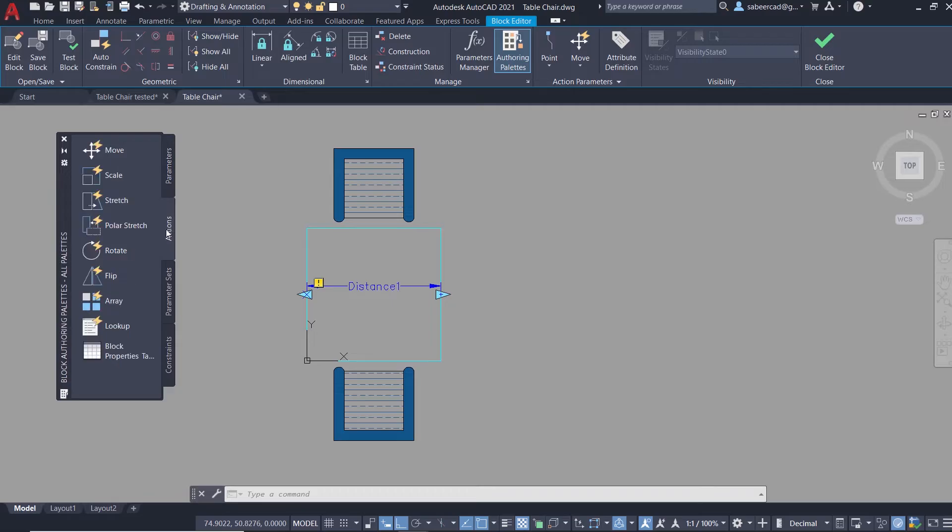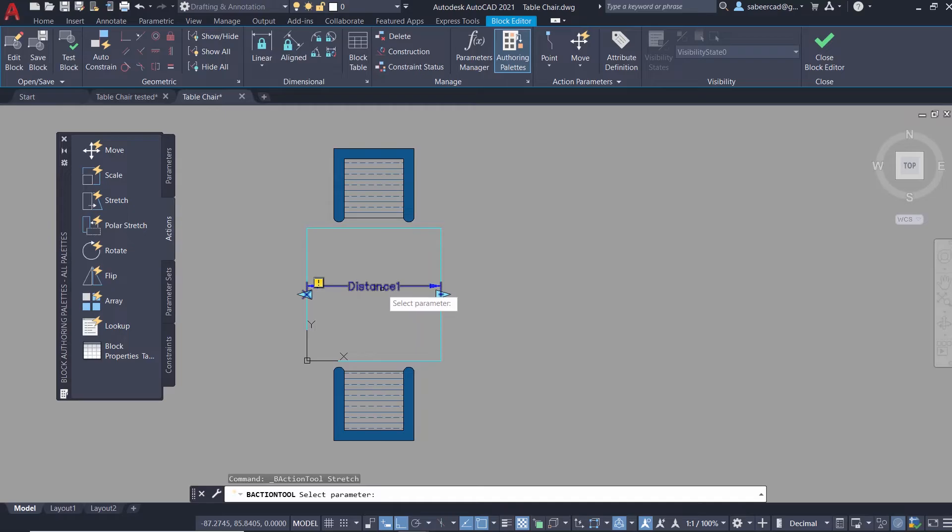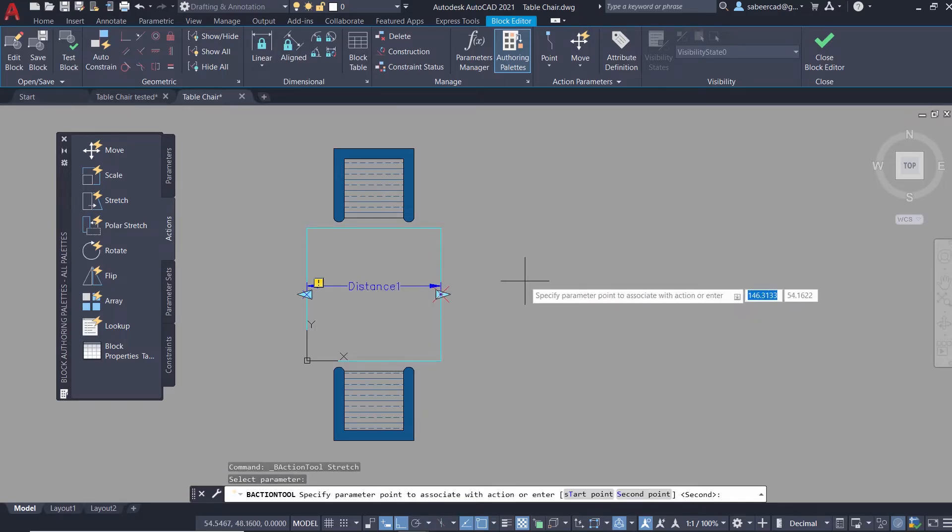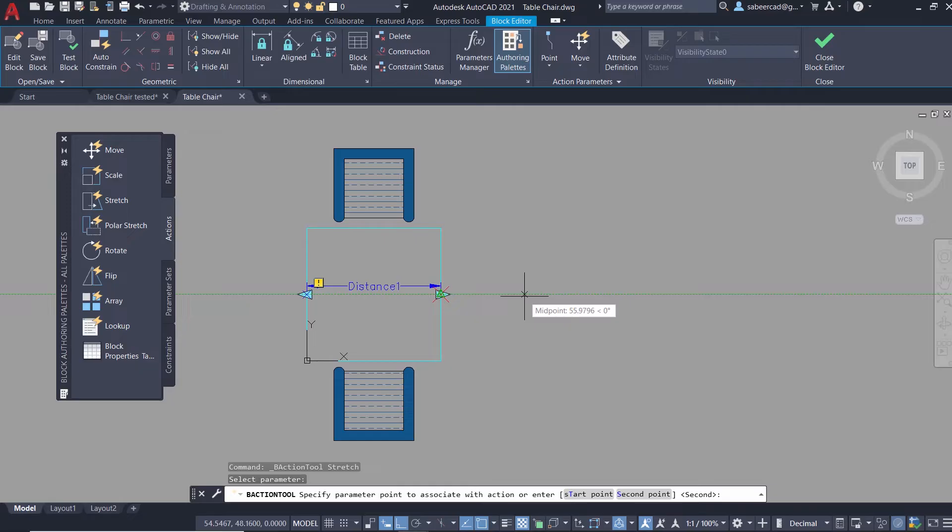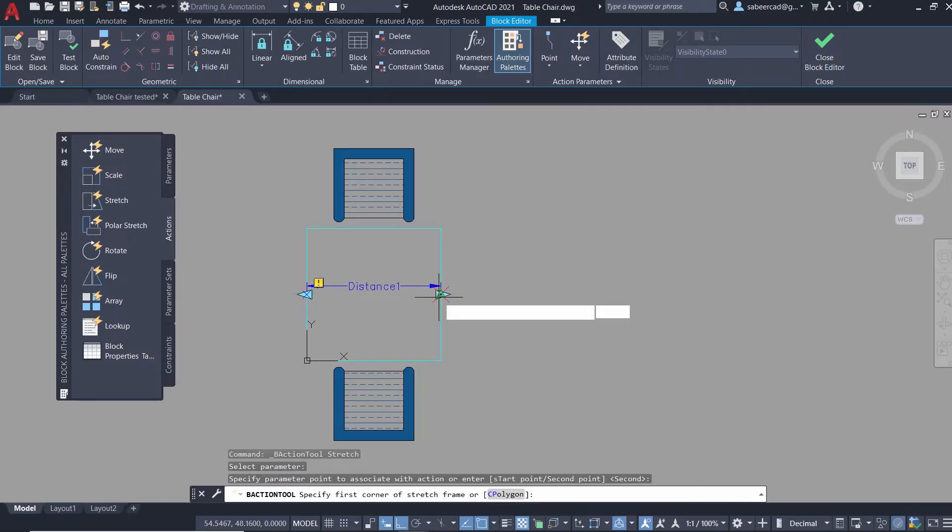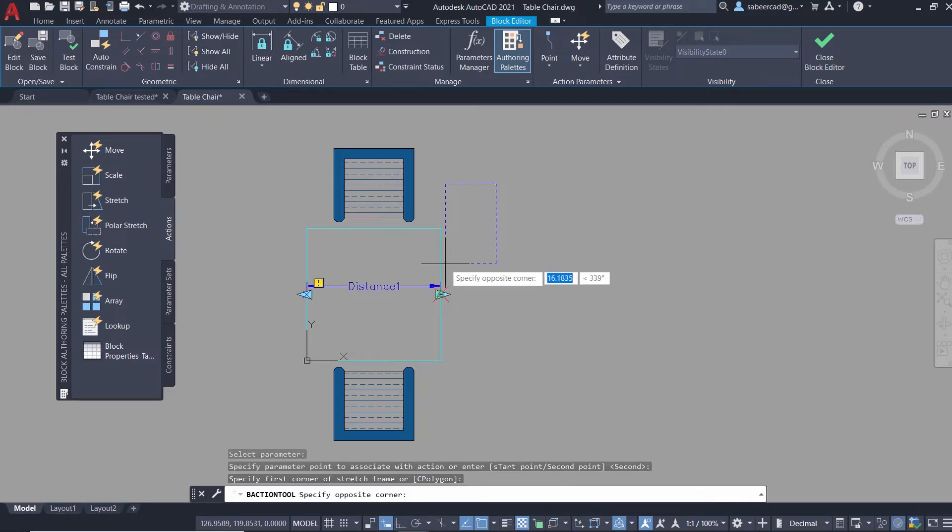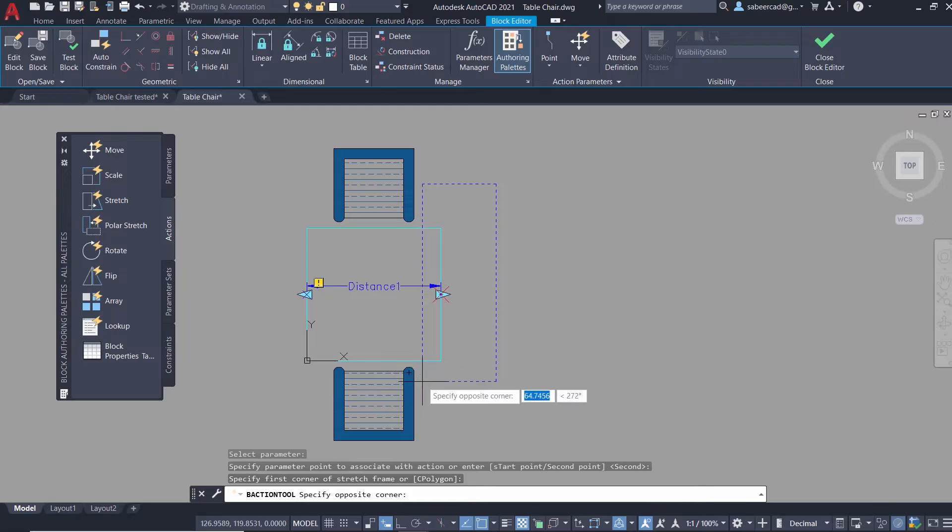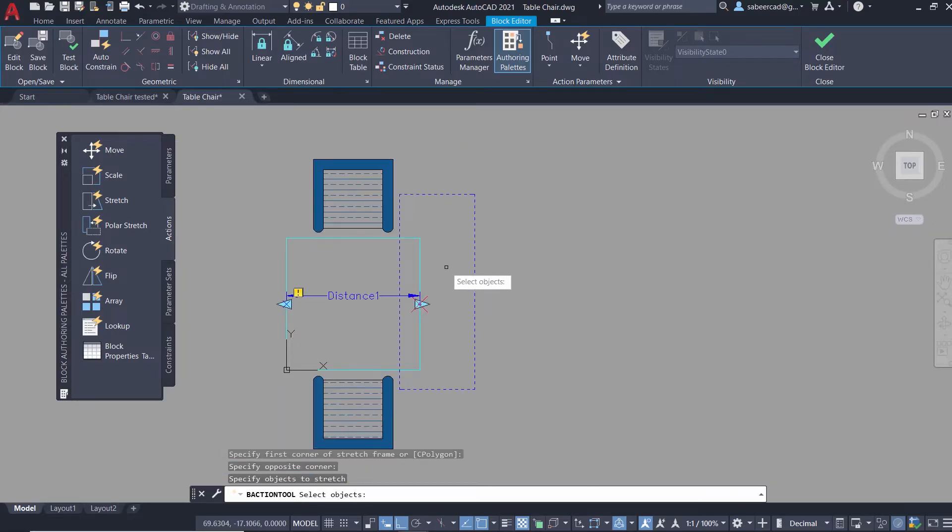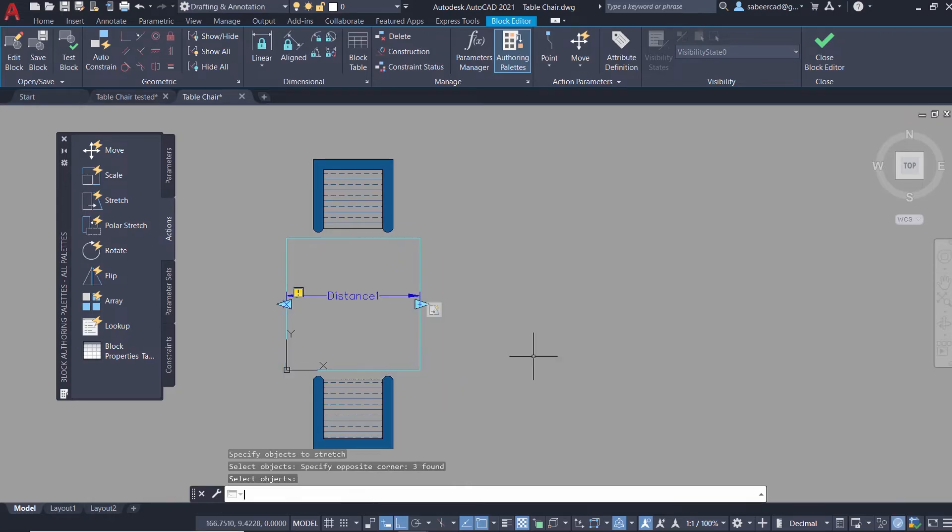I'll click on actions tab, then click on stretch action. Now I'm asked to select the parameter onto which you want to assign this action. I'll click on the linear parameter. Now I'm asked to specify a point to associate with the action. I'll pick this midpoint. Next I'm asked to select the first corner of the stretch frame. I'll pick here and the opposite corner over here. Now I'm asked to select the objects to be stretched. I'll select this area using a crossing window and give an enter.